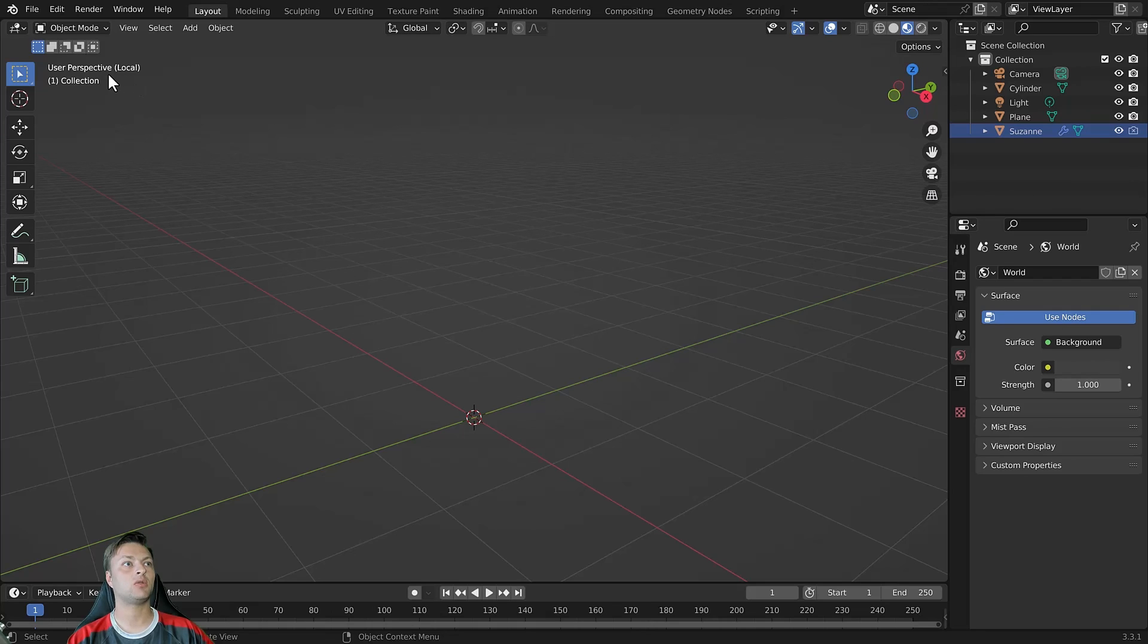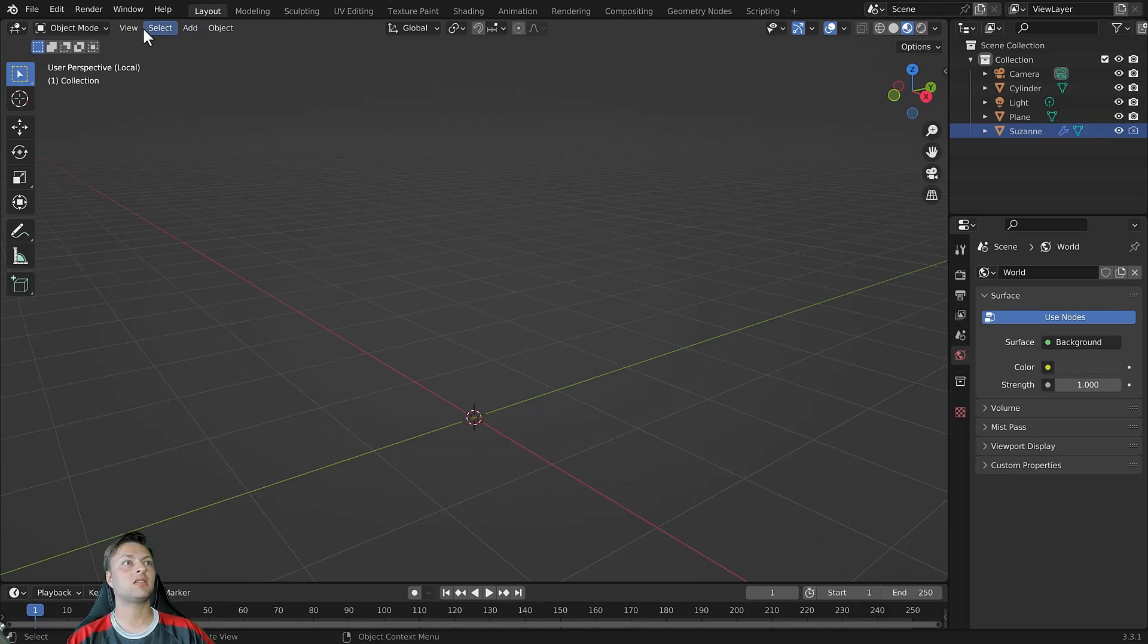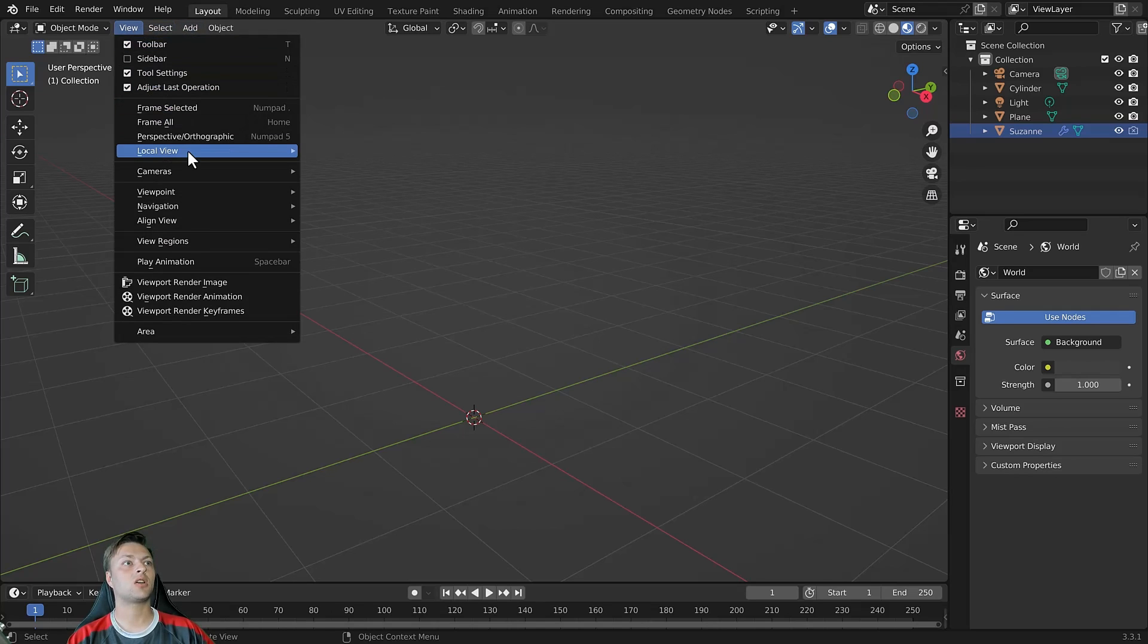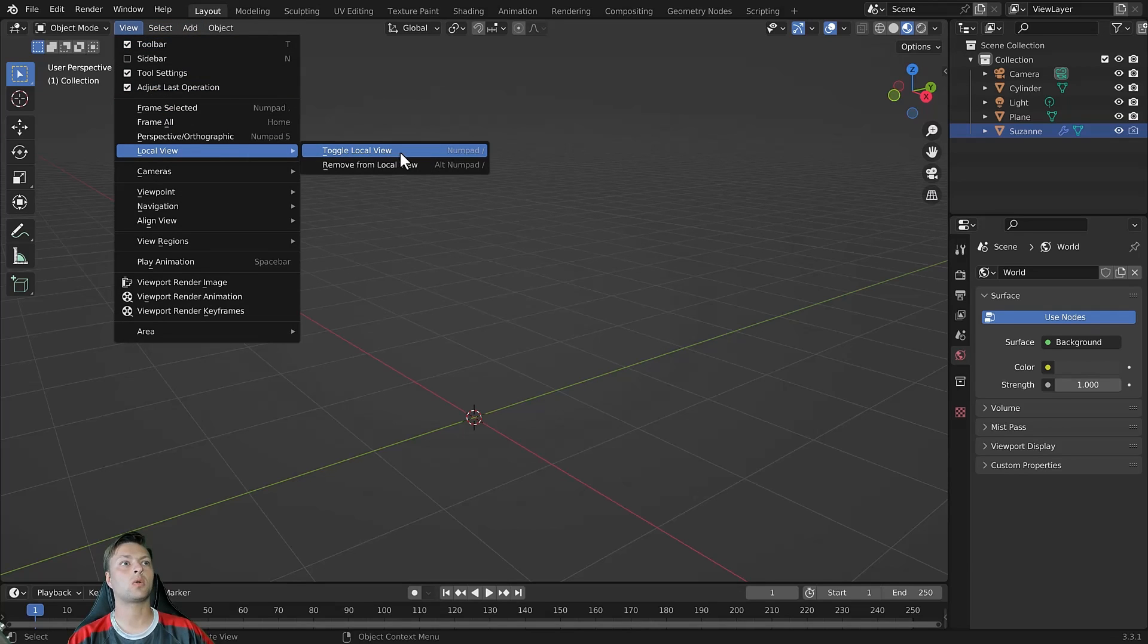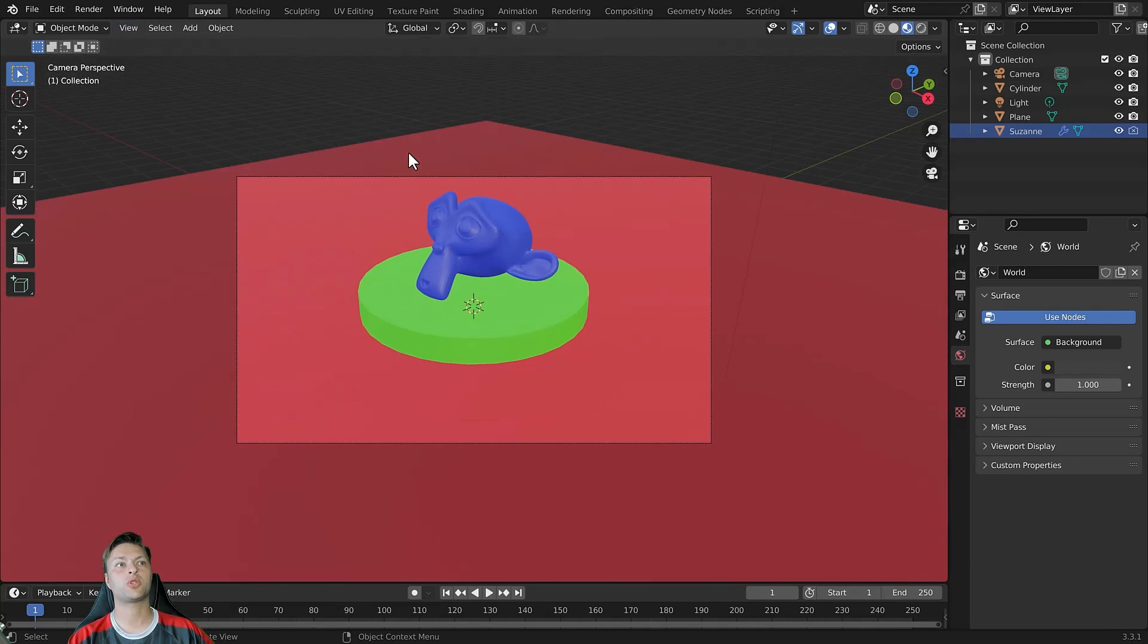You can see this here in the top corner of the viewport. So we're going to need to go to our local view menu and use the toggle local view option. Now we're back to where we started.